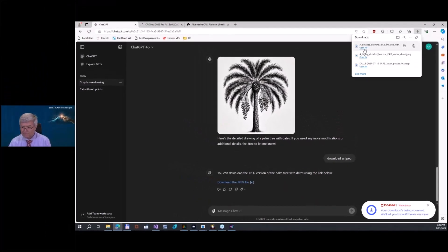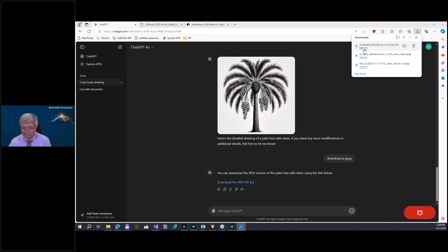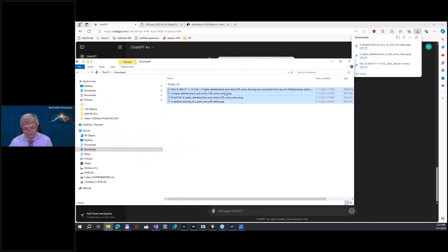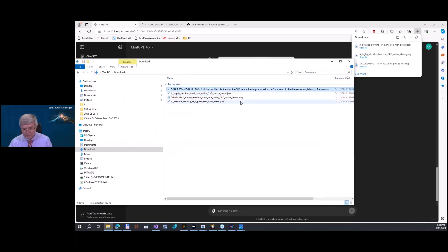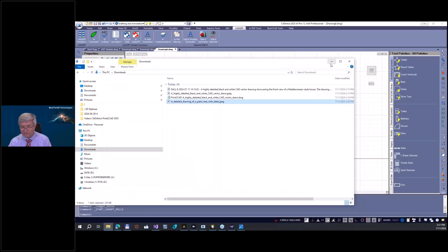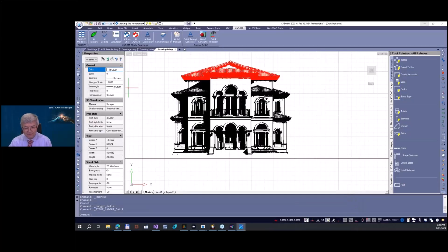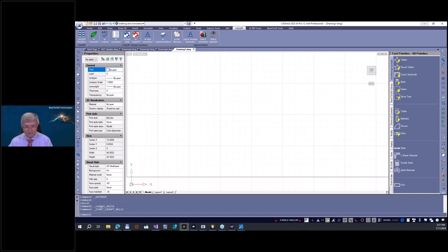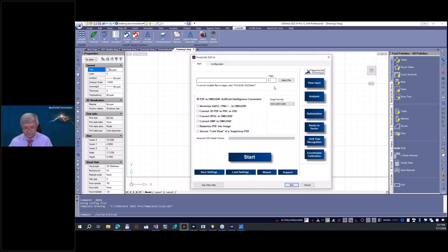Download JPEG file. And you'll see this file is here now on my hard drive. Now you can see I have here this palm tree with dates.